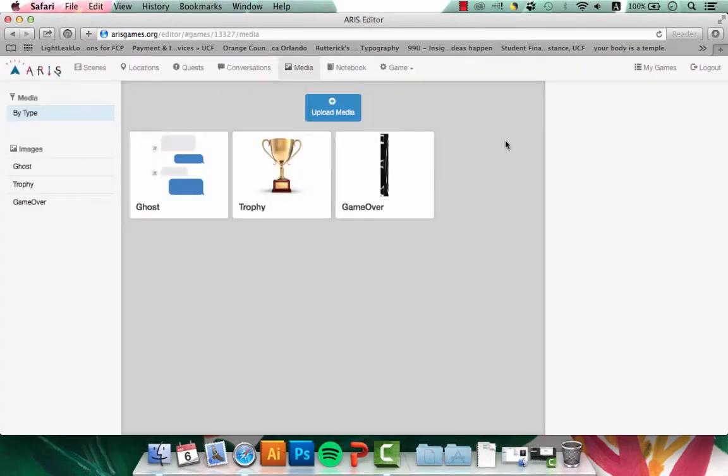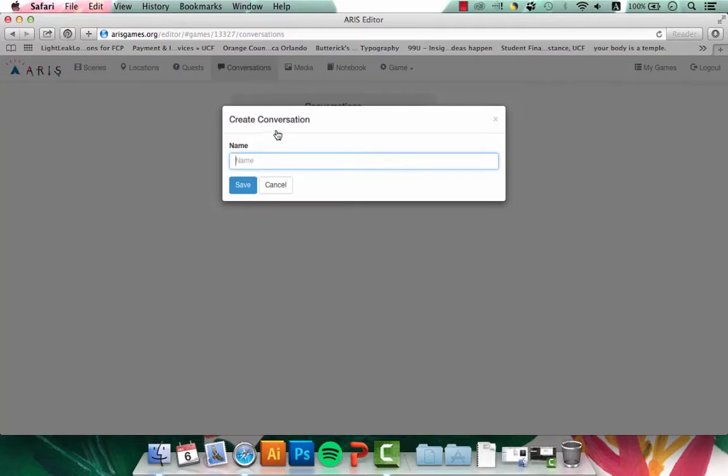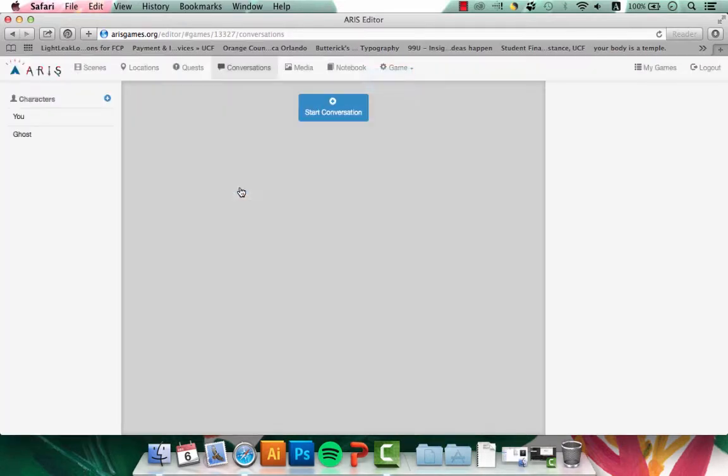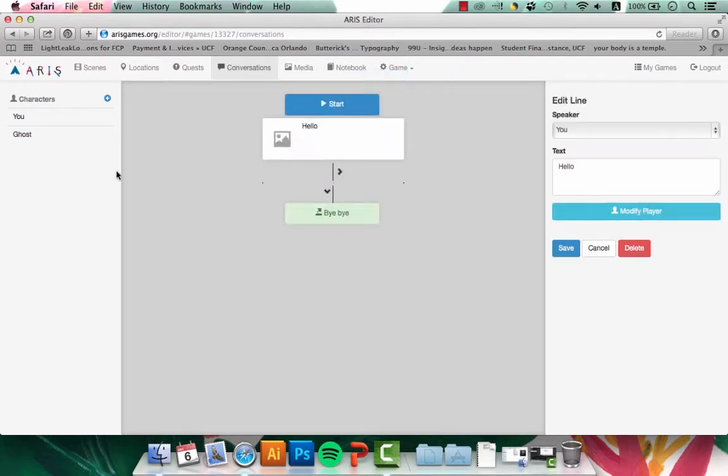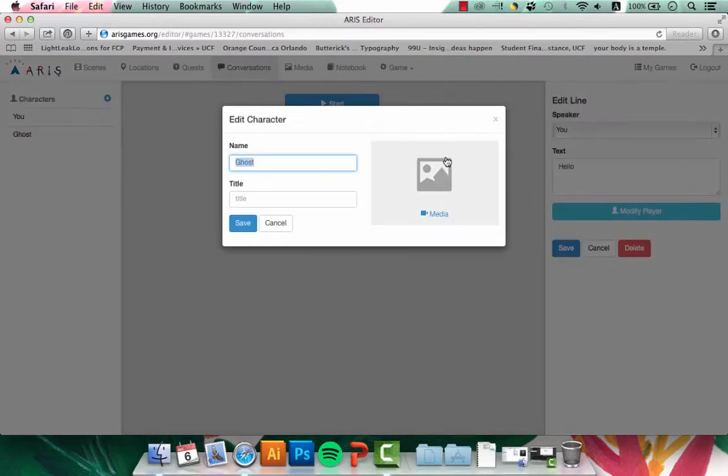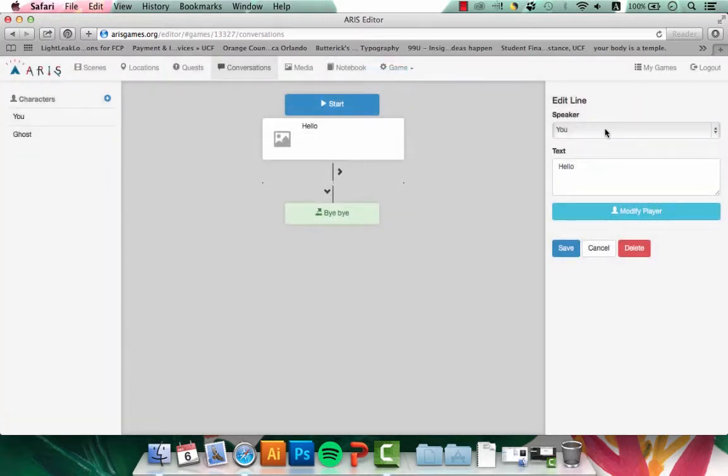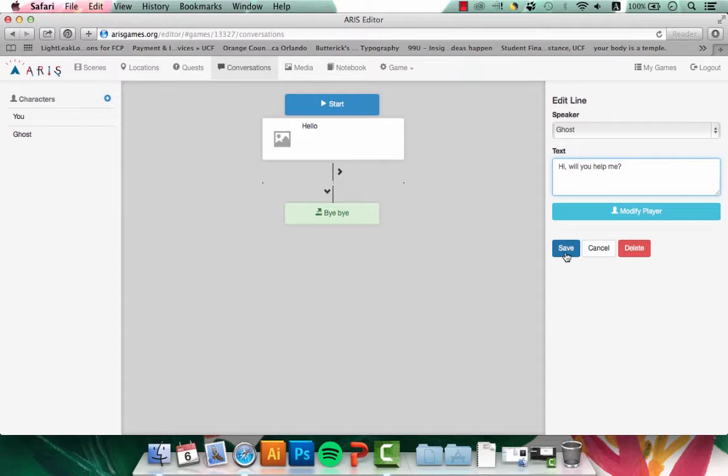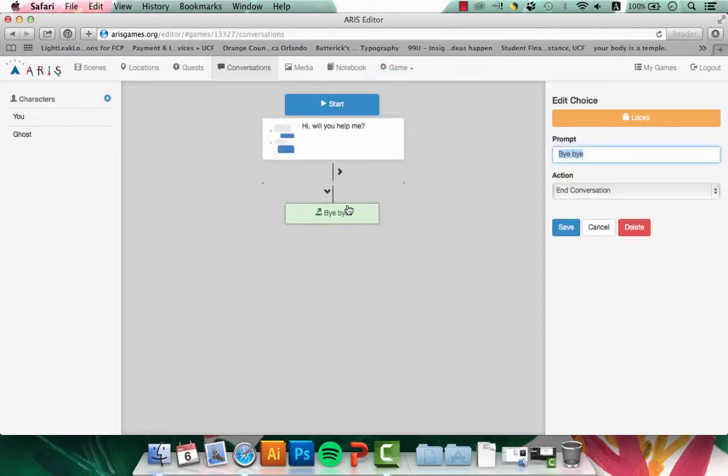Once I have all my media uploaded, I'm going to go ahead and start my conversations. I'll create a new conversation labeled Conversation 1, click Save, and start to structure my conversation. I have already added the ghost and I'll connect his media now. So now whenever the ghost is speaking, his media will appear. The first thing that I want the ghost to say is, Hi, will you help me? And I'll click Save.